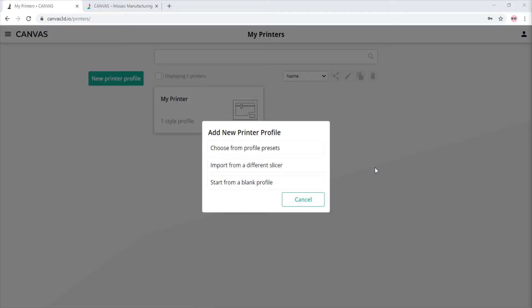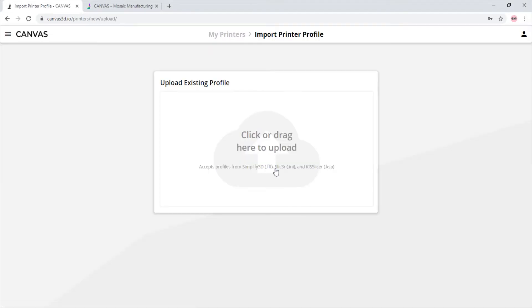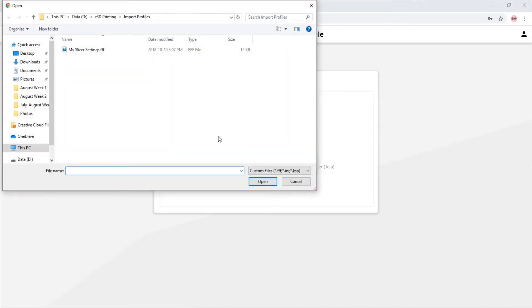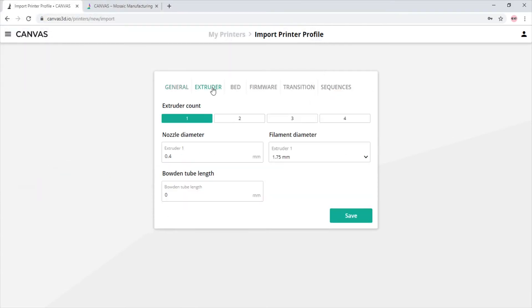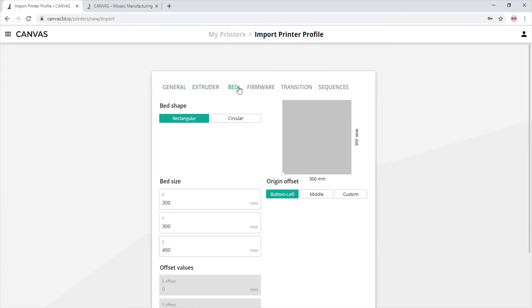If you're going to choose to import your slicer settings from a different slicer, this is what you'll see. It will automatically change the printer name to the same as the profile name of the slicer profile. As we see here, all of our settings were imported and placed in the proper fields on Canvas.